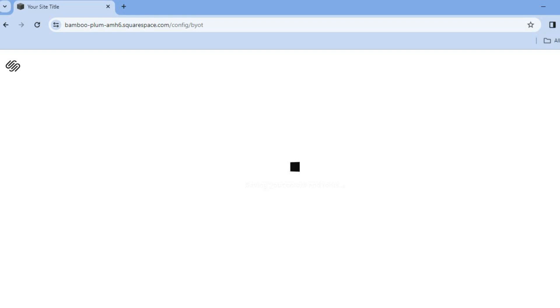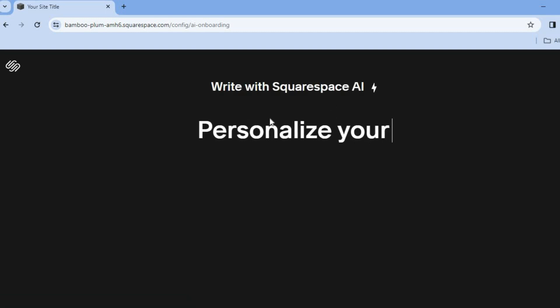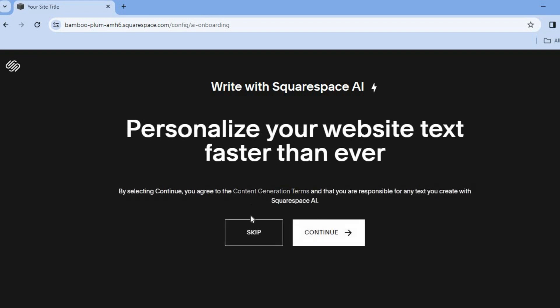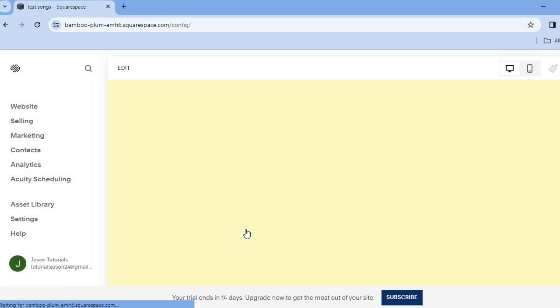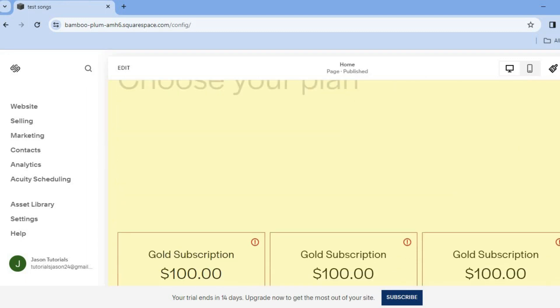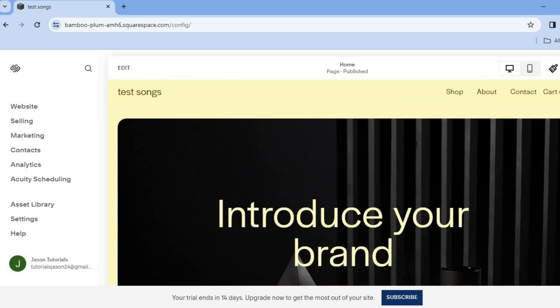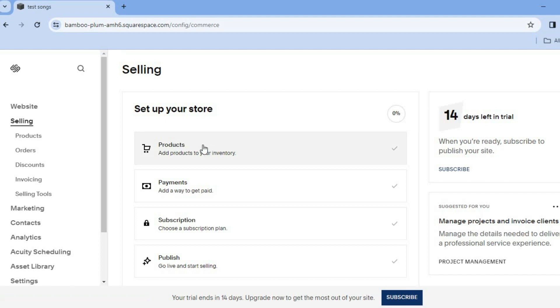Once finished, tap on 'Finish' in the bottom right-hand corner. You'll see your changes are being saved and your template is ready. Tap on 'Skip' and it will redirect you to your website home page. To add products — the songs we'll be selling — go to the left-hand menu, tap on 'Selling', then tap on 'Products'.